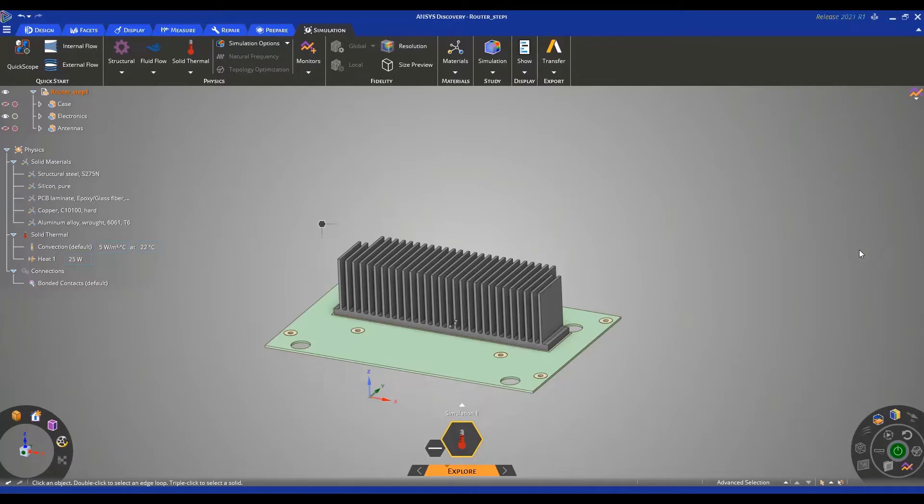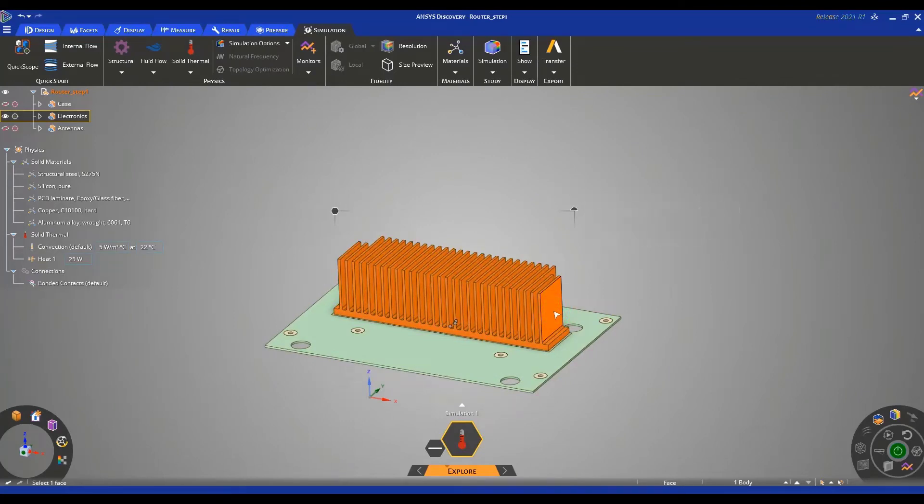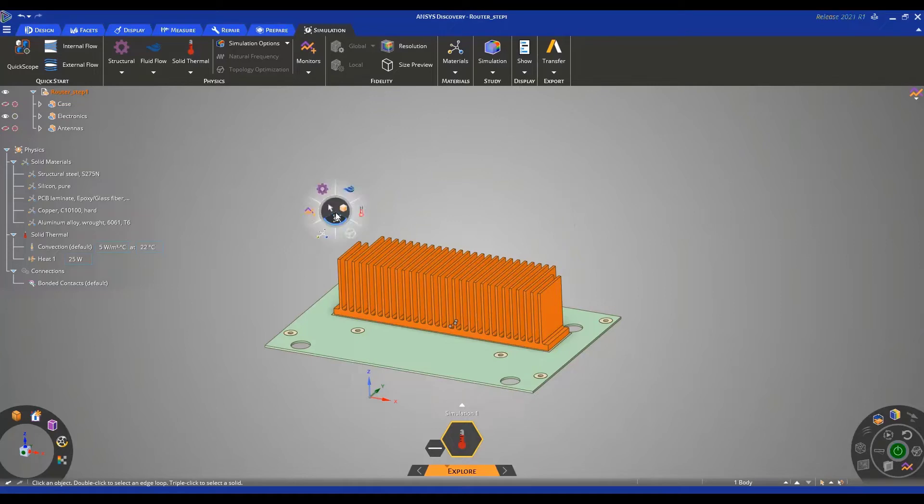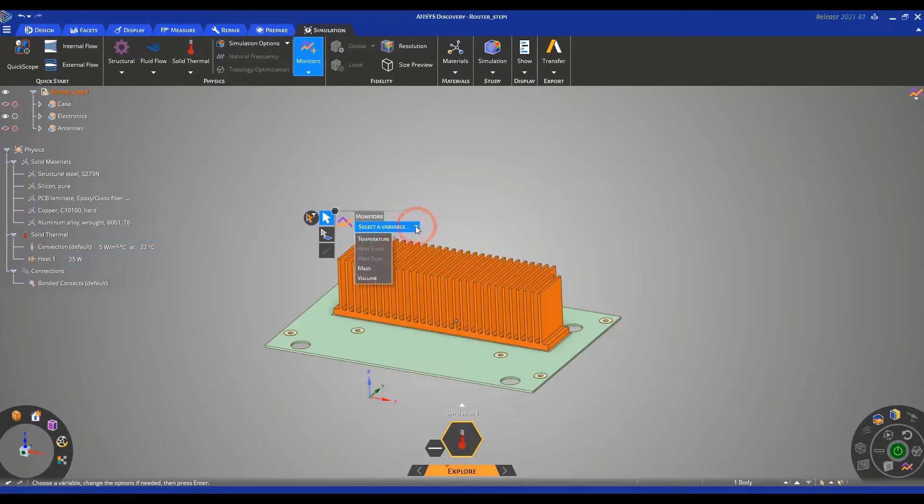But before starting our simulation, let's set an average temperature monitor on the ribs. To do this, triple click on the ribs to select the body, then click on the hex to bring up the halo, then select the monitor icon, click on it, and here in the drop down menu we can select temperature.